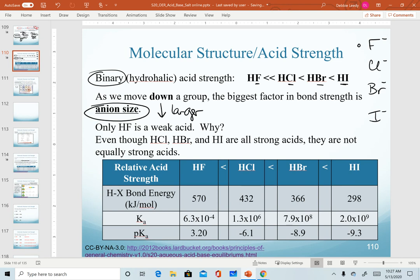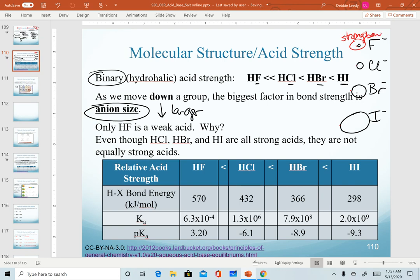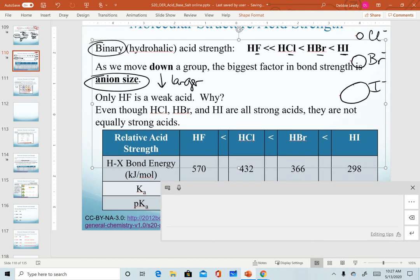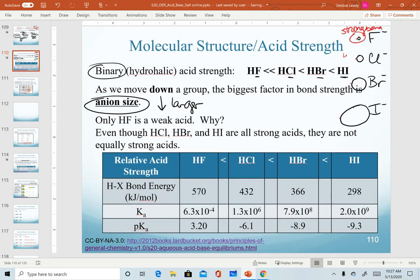If fluoride is tiny, chloride bigger, bromide noticeably bigger, and iodide relatively huge, and we attach a hydrogen ion to each — hydrogen is just a tiny speck attached here. With fluoride, the anion is so small that there's a fairly decent pull holding hydrogen on, resulting in a relatively strong bond, meaning a weak acid. With chloride, the bond is relatively weak, so it's a fairly strong acid. Chloride, bromide, and iodide in their acid forms are all considered strong, though not equally strong.